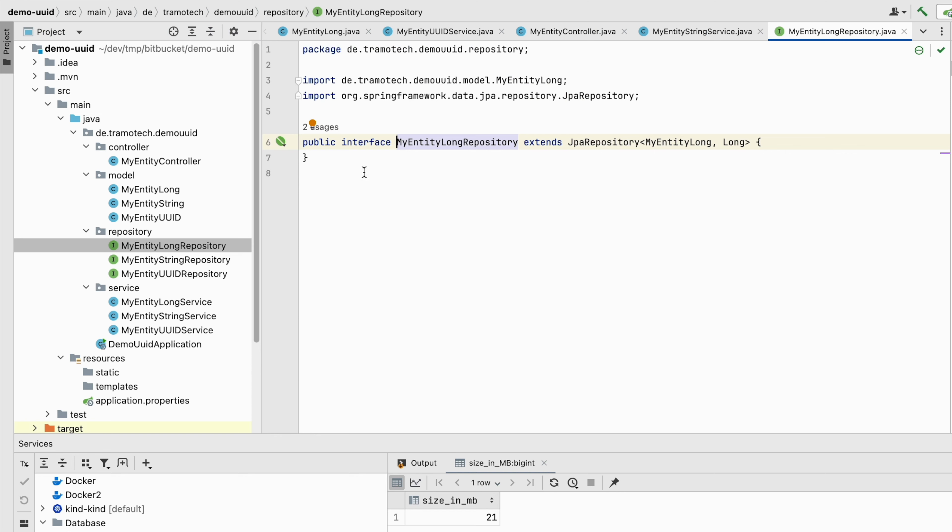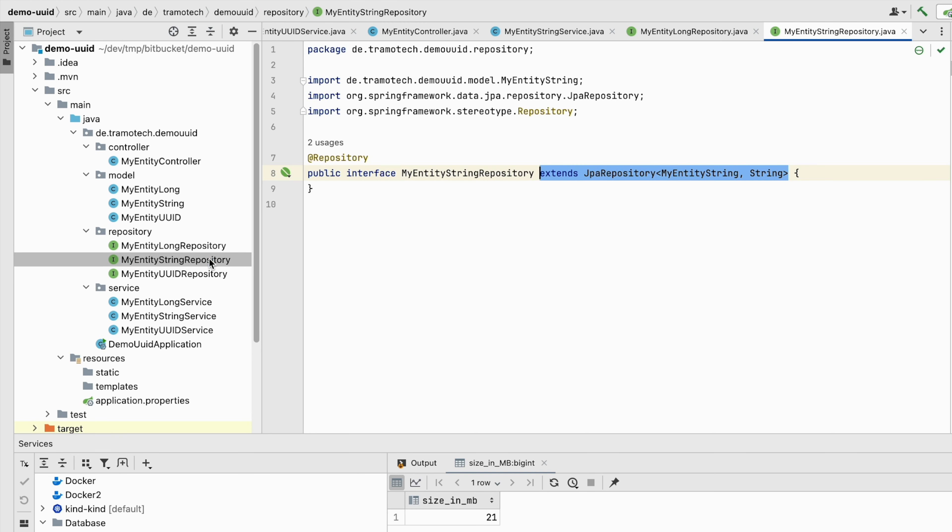After that I created three repositories to perform the interaction with the database. For each entity, one repository.